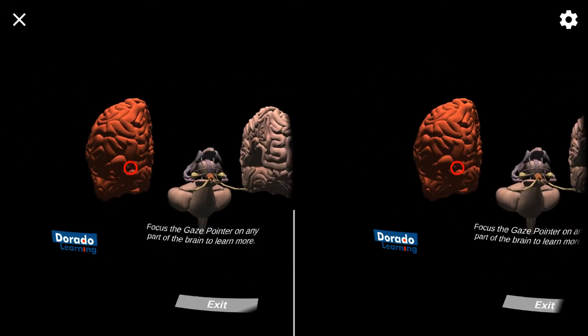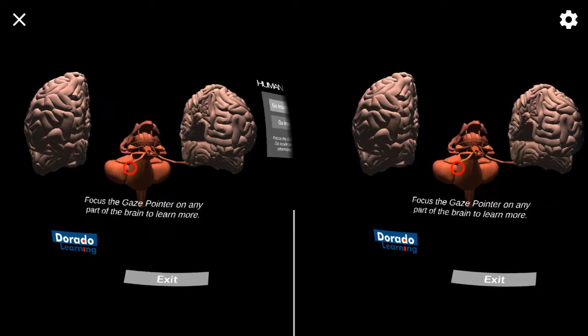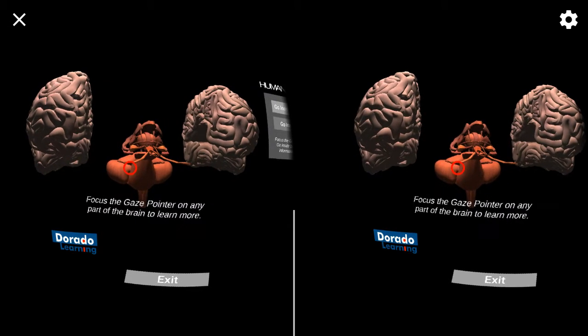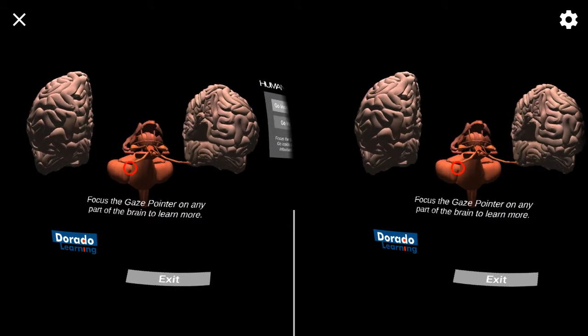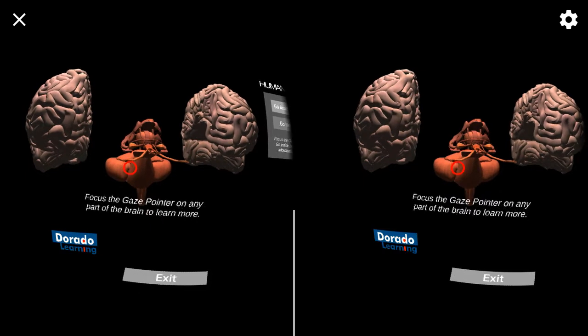This is the right hemisphere. It coordinates the left side of the body and performs tasks that have to do with creativity and the arts.